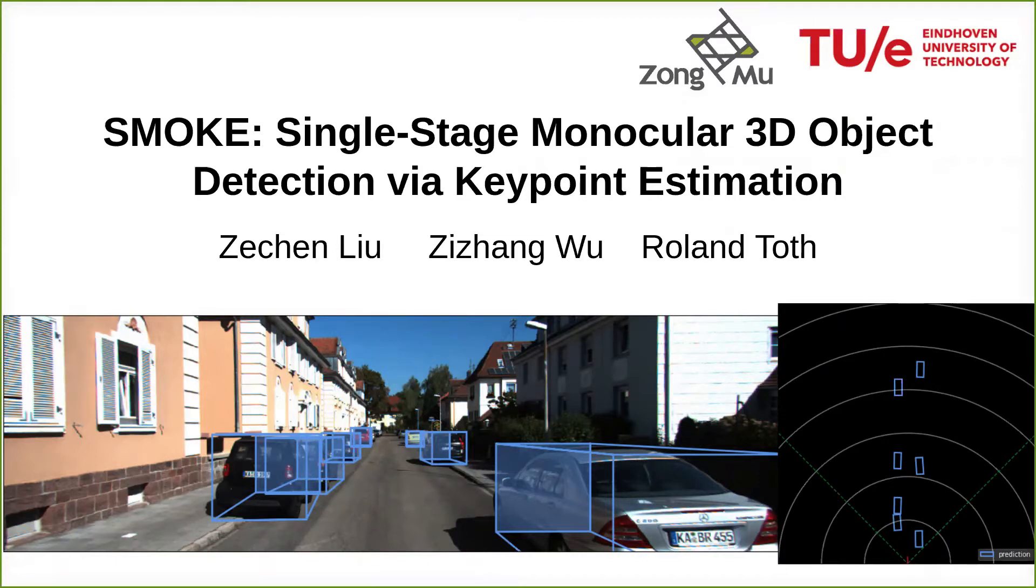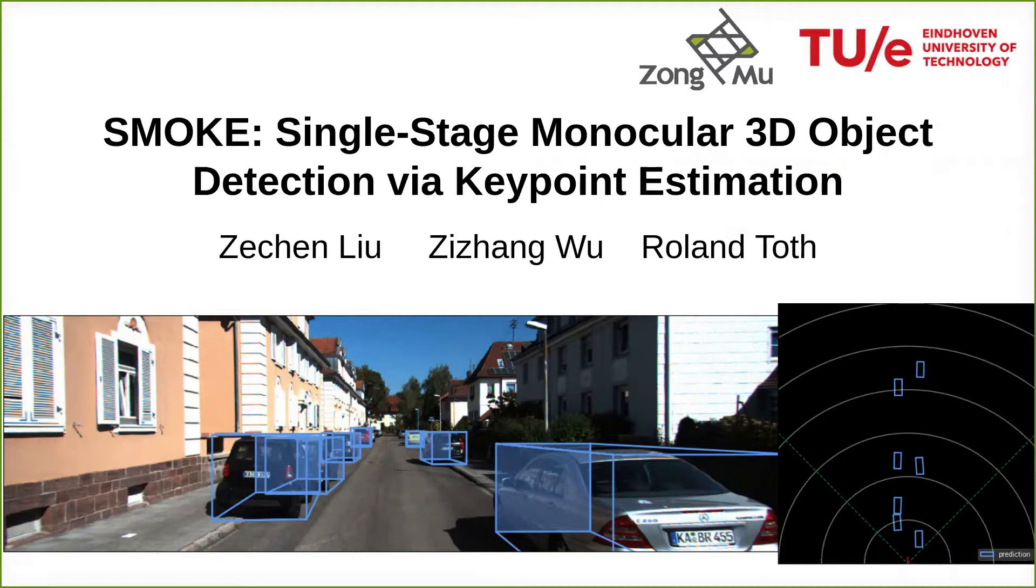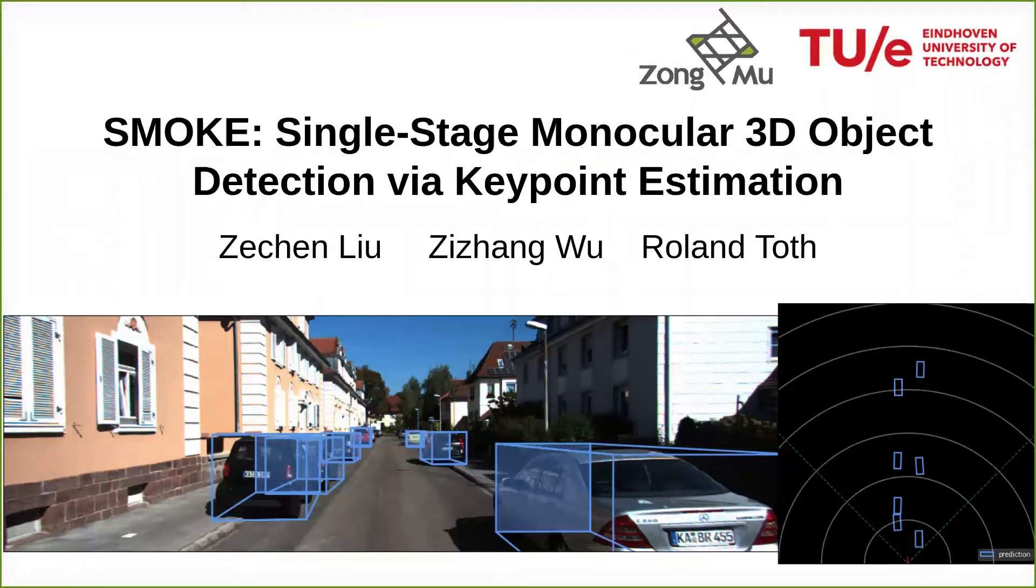Hi everyone, my name is Zechen Liu, and I am here to talk about SMOKE, single-stage monocular 3D object detection via keypoint estimation. This work is jointly done with ZOMU technology and TU Eindhoven.